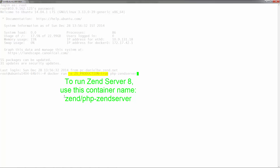If you have an existing application on GitHub and want to have it installed on Zenserver, you can add the repository URL to get up and running with your app in no time.